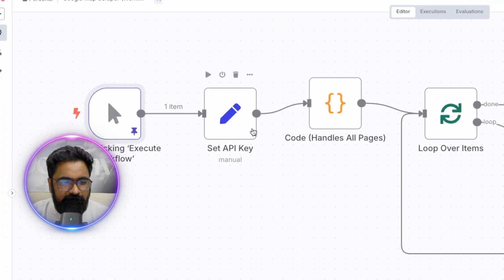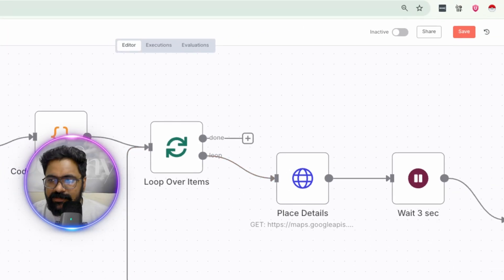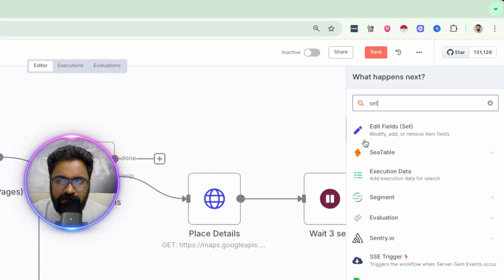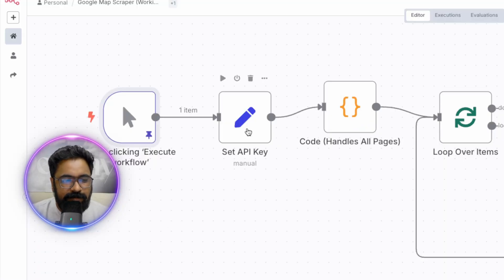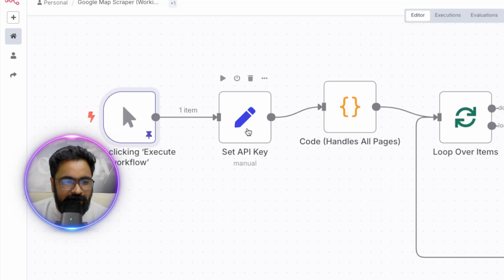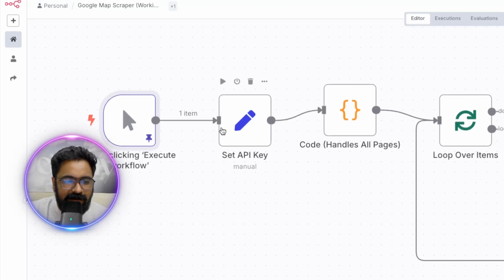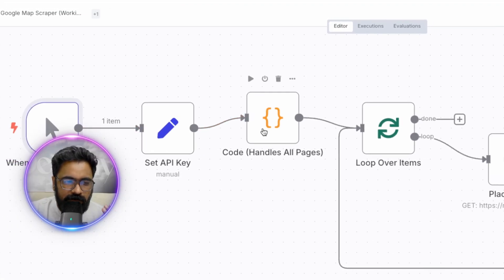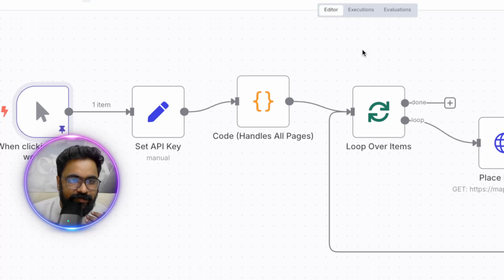Once you have the search query set in the manual trigger, the next node is the Set API Key node — basically a Set node. To add one, click the plus button, search for 'set', and click the pencil icon to add it to your canvas. For this example, the Set node adds the API key for the Google Places API, which grants us access to Google Maps, and it also passes the search query from the manual trigger on to the code node.